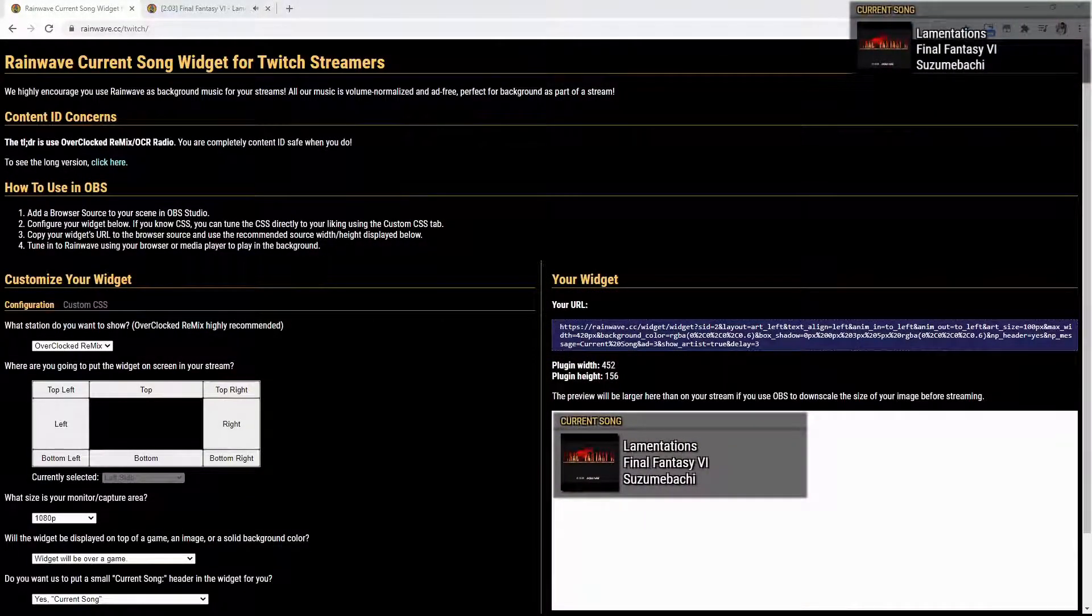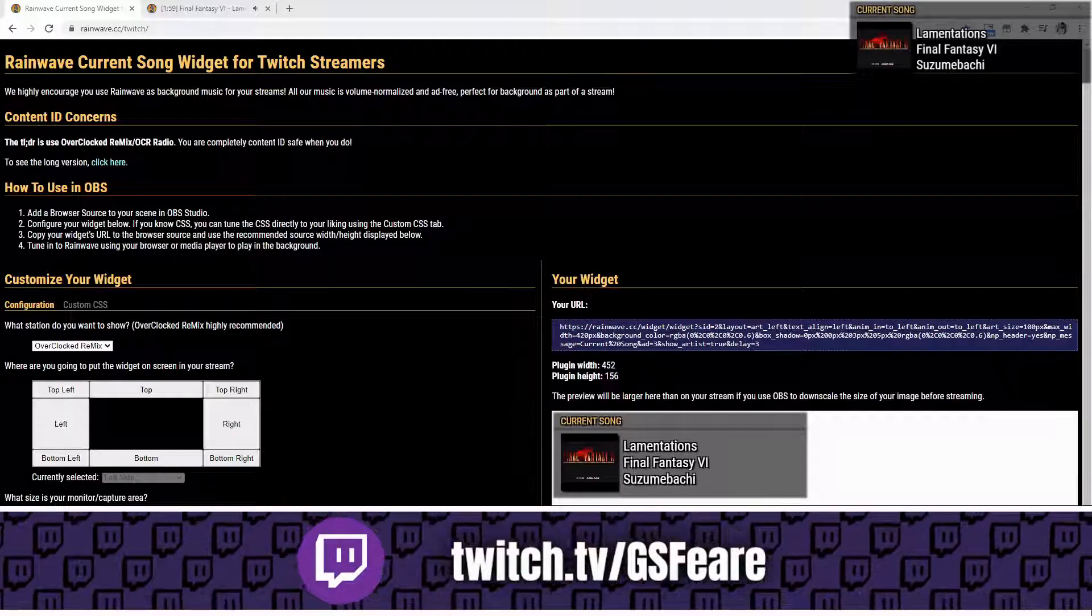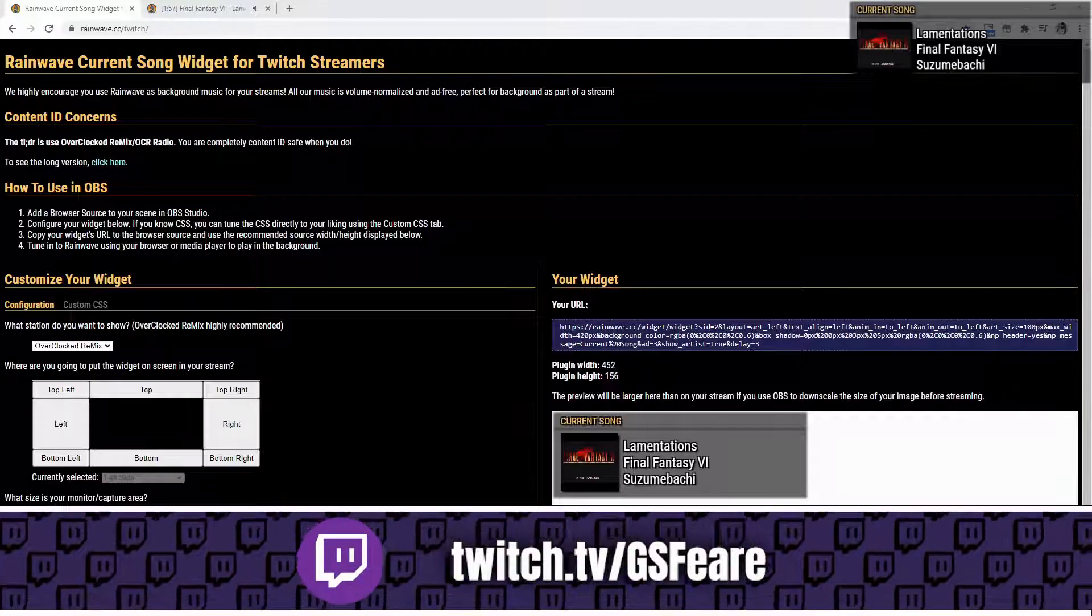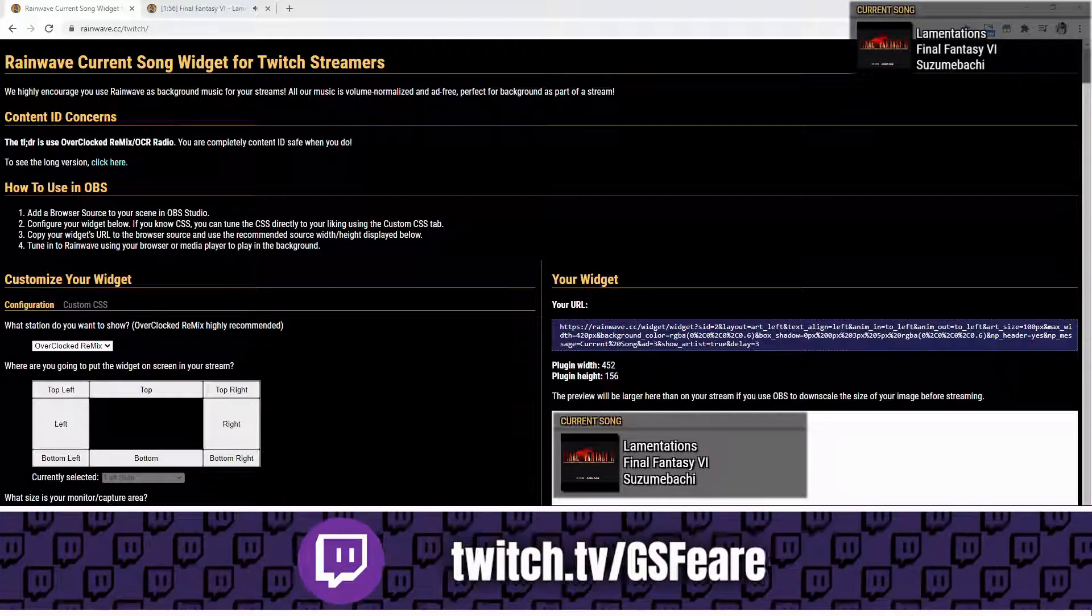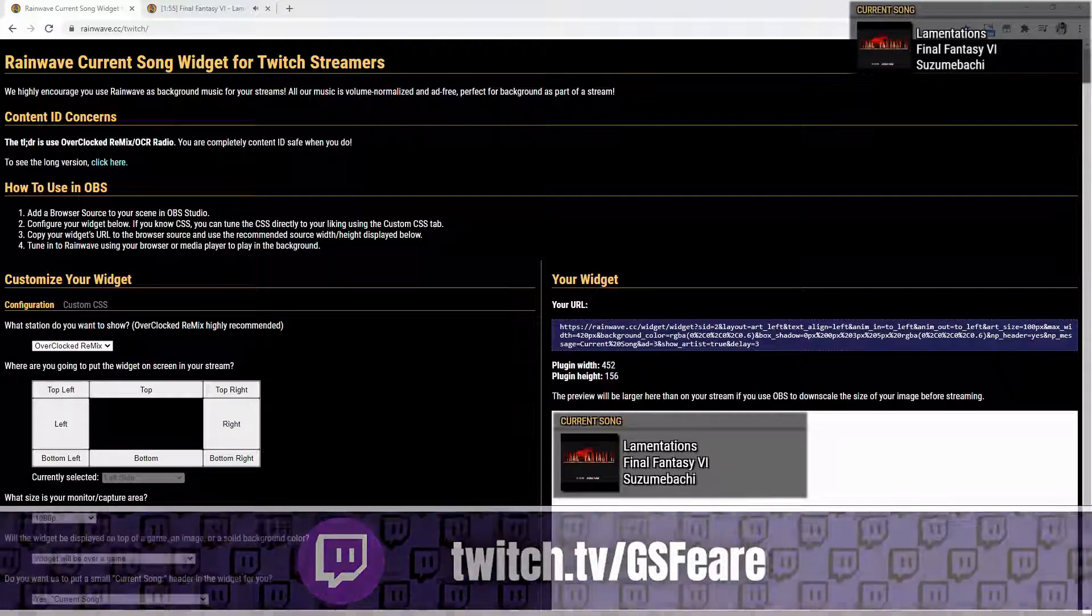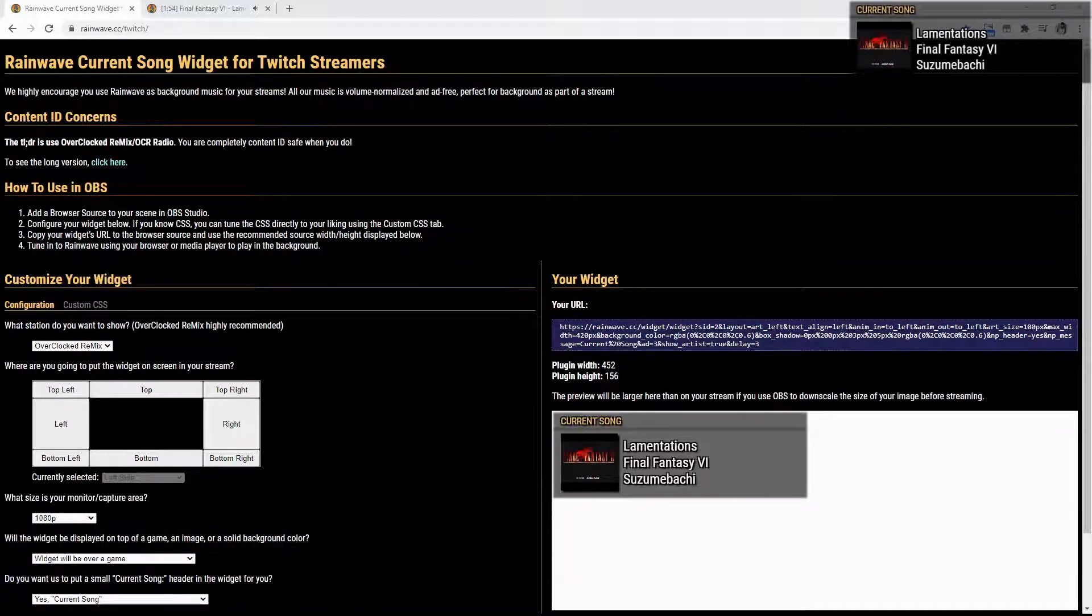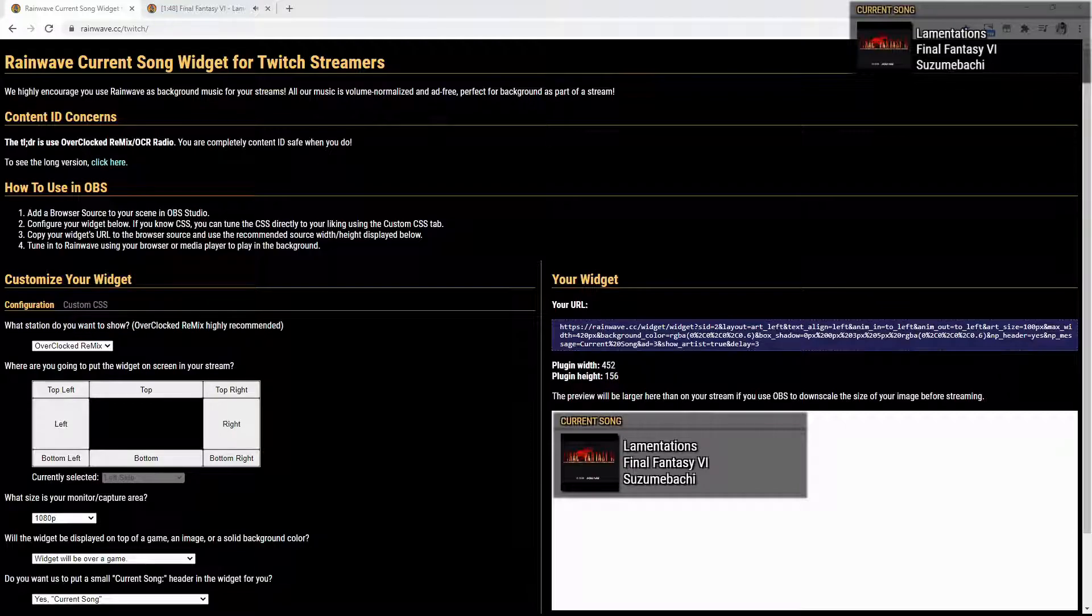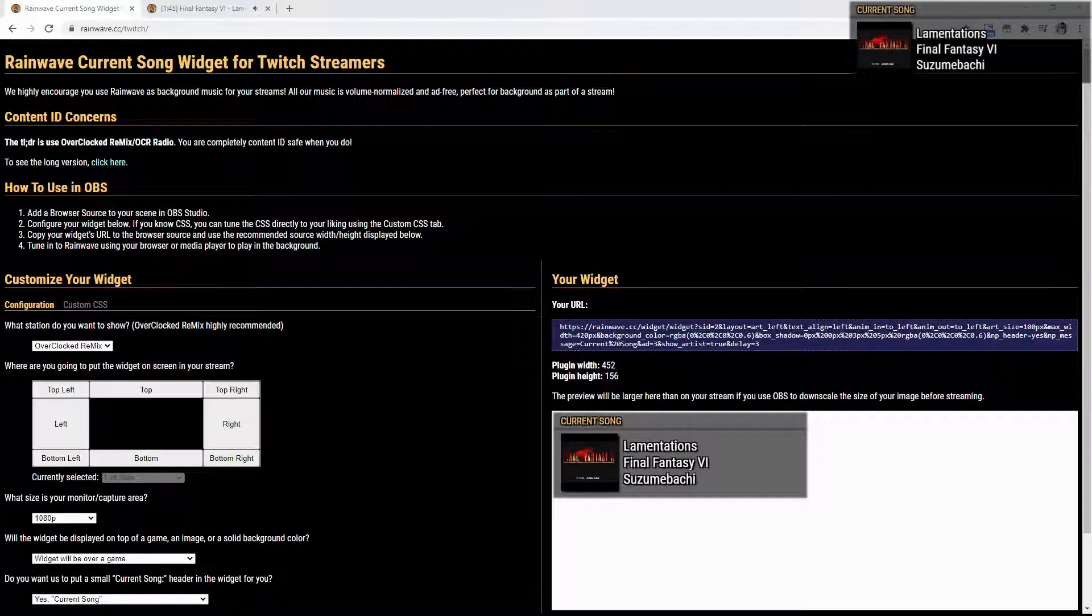Okay guys, so just to kind of get into what we're going to be learning today, we're going to be using the Rainwave current song widget that is available for anybody that wants to use it. It uses the Overclocked Remixes music, which is content ID safe whenever you use it with this personal widget.